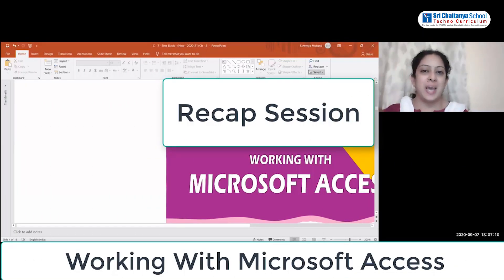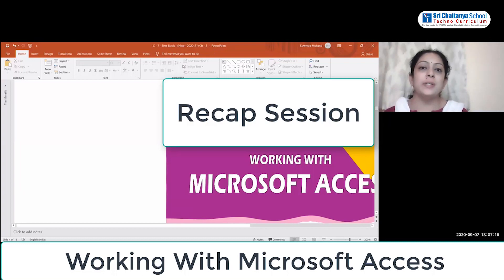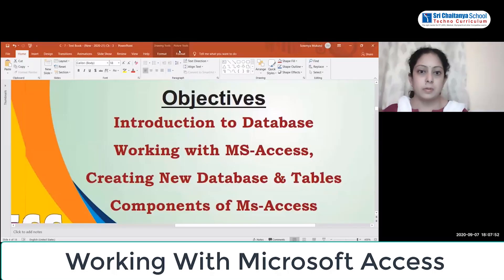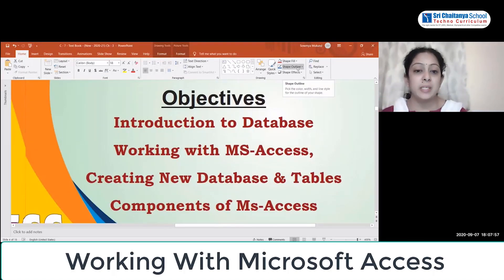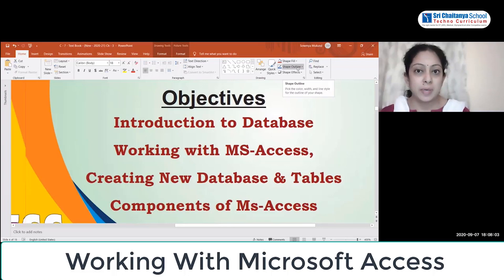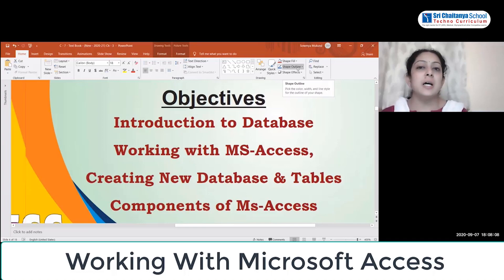We are working with Microsoft Access. The topics we are going to learn in this lesson include: introduction to database, working with MS Access, creating a new database and tables, and the components of MS Access.